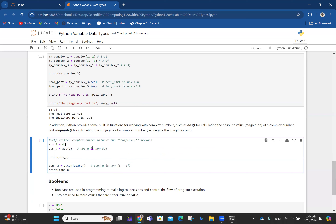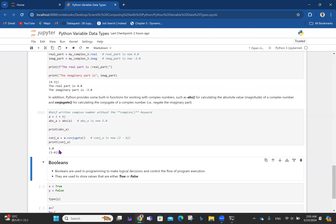For a = 3 + 4j: abs(a) = sqrt(3² + 4²) = sqrt(9+16) = sqrt(25) = 5. The conjugate just changes the sign of the imaginary part, so 3 + 4j becomes 3 - 4j. If you run this, the absolute is 5 and the conjugate is 3 - 4j.